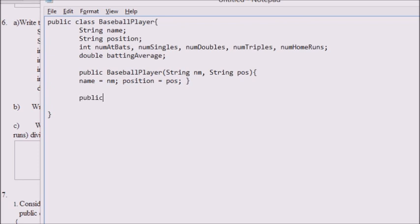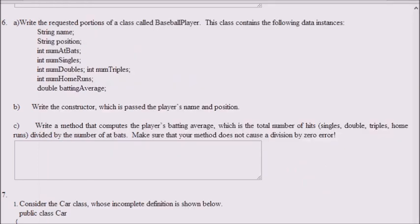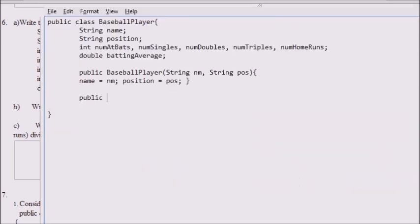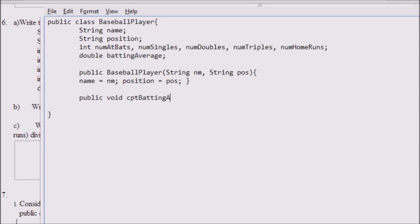Now we're going to part C, which is: write a method that computes the player's batting average, which is the total number of hits divided by the num at bats. It says the method returns the player's batting average. So this method is going to have a double return type, because batting average is like .55 — the convention in baseball is that it's a three-digit decimal number.